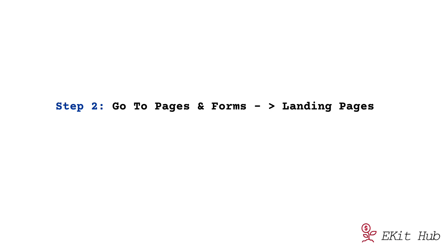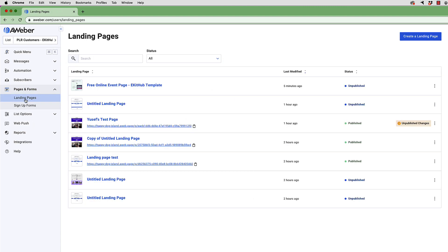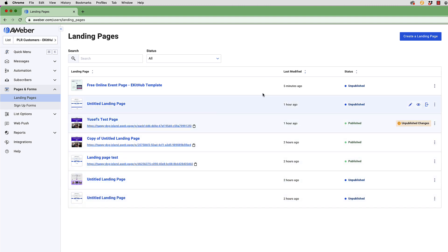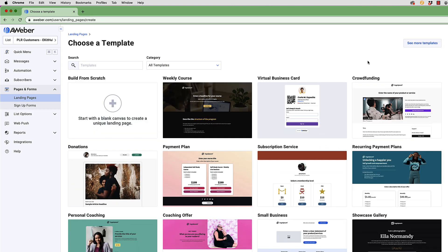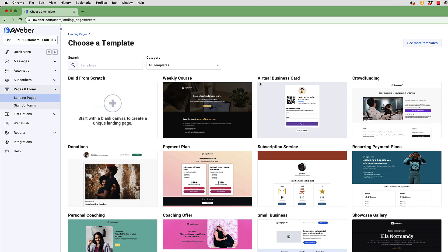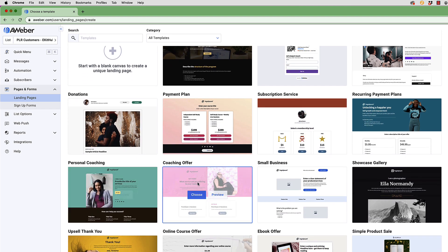Once you're logged into your account, go to Pages and Forms on the left hand side and click on Landing Pages. Once you click on that, you'll see a list of landing pages that you have created in the past. If you're new, you won't have any. You would just go to Create a Landing Page and click on it. You'll be given a page with multiple templates that you can use, or you can start one from scratch.